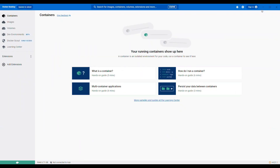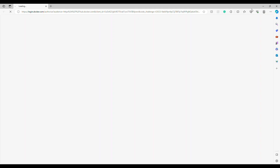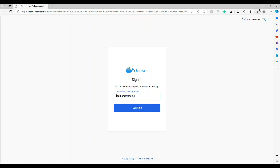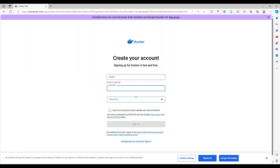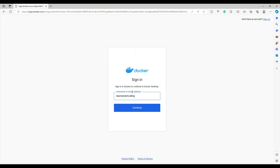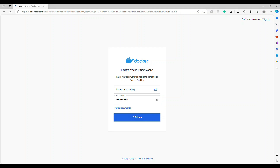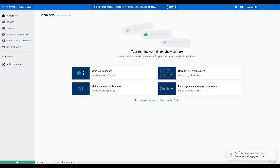Initially you'll see a sign-in prompt. Click on it and it will take you to login.docker.com. If you haven't signed up, click Sign Up and follow the instructions — it's free. Once your account is created, you can log in. My username is 'learn smart coding'. Once signed in, it automatically syncs with the website.